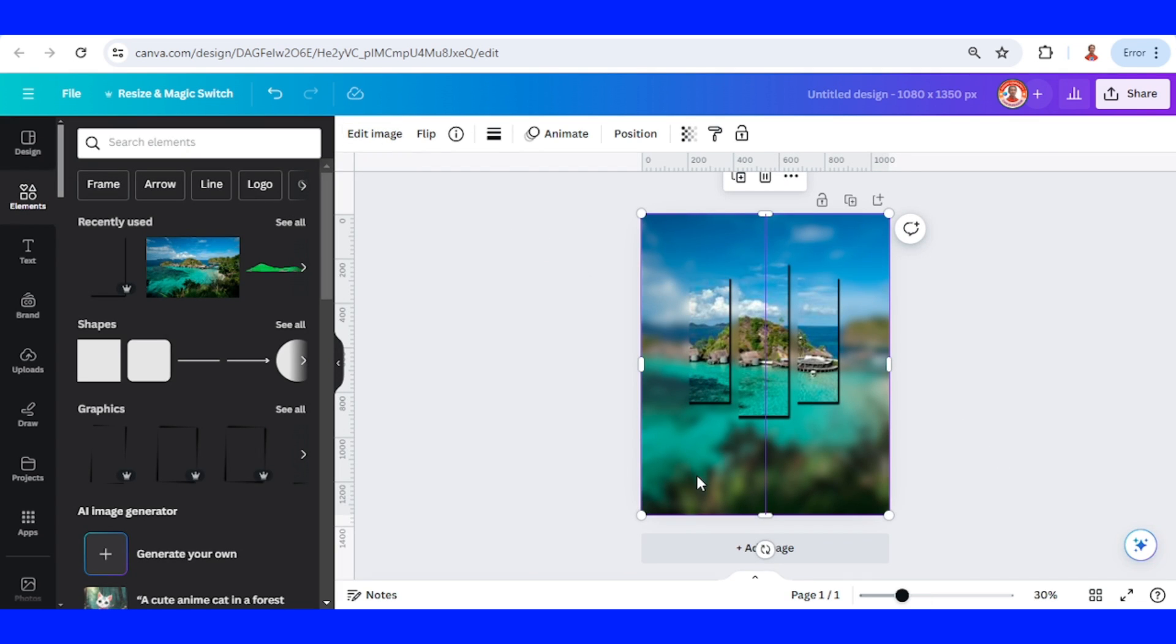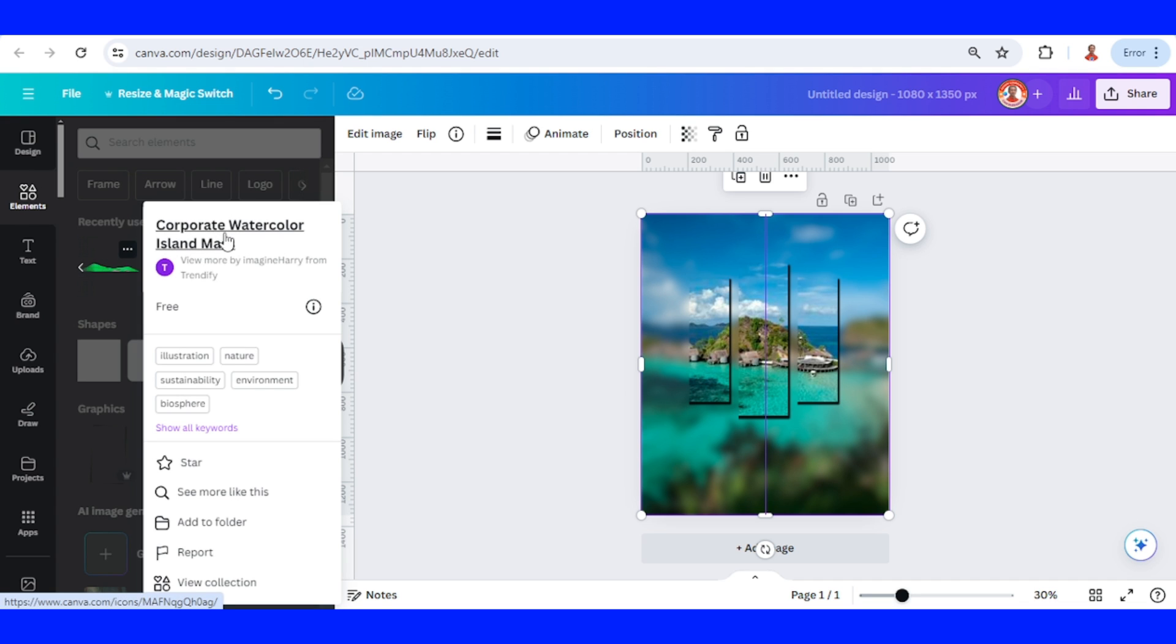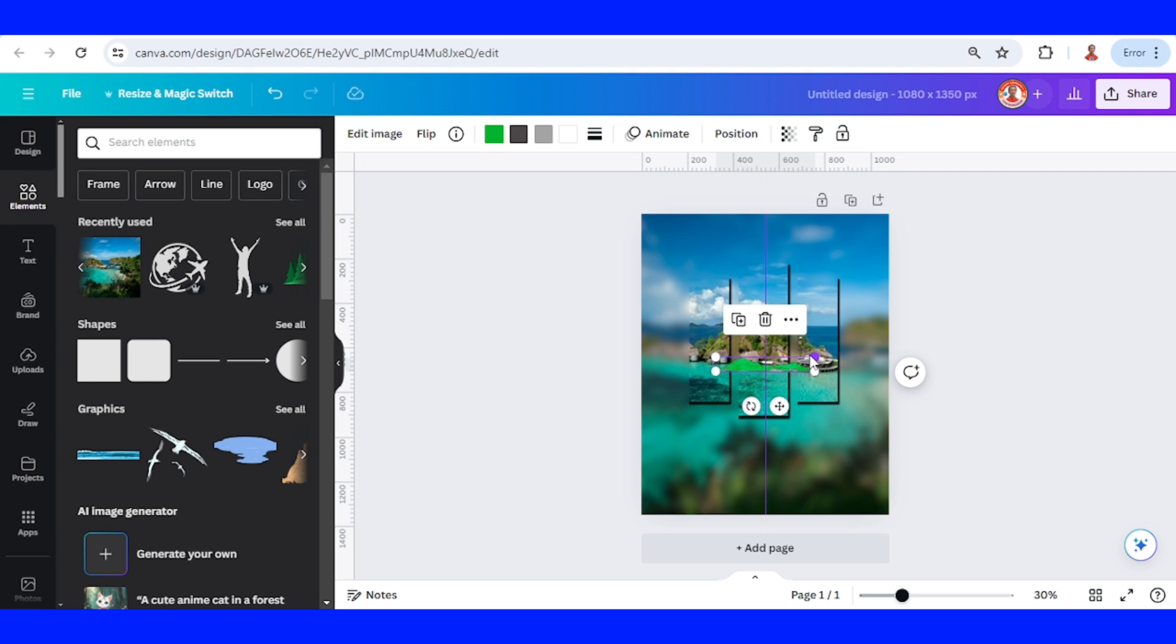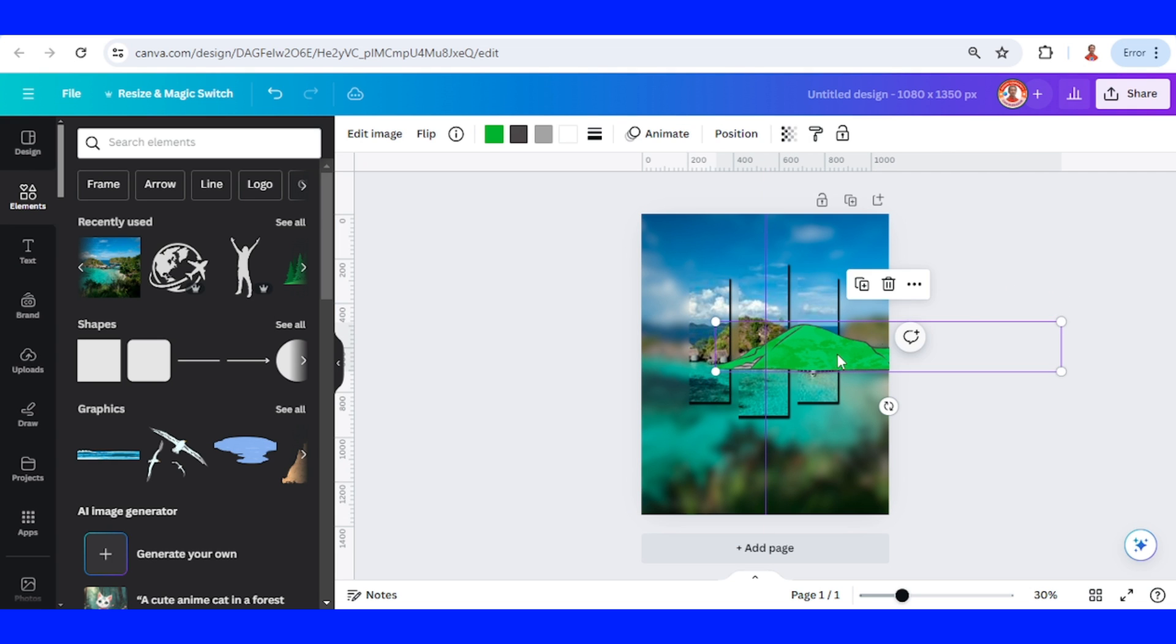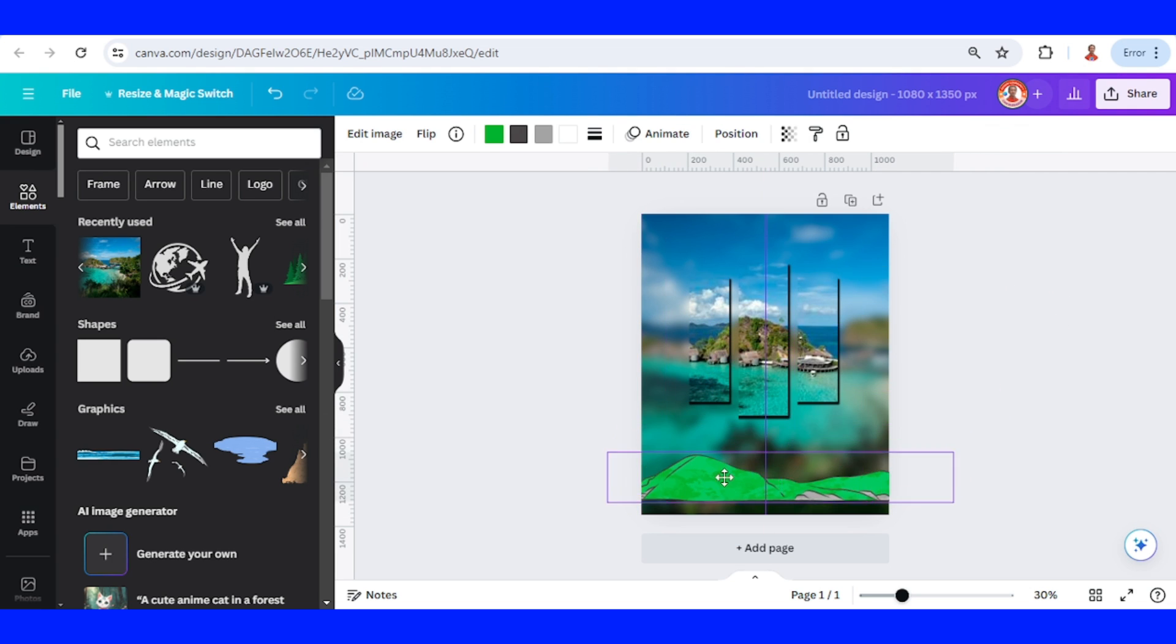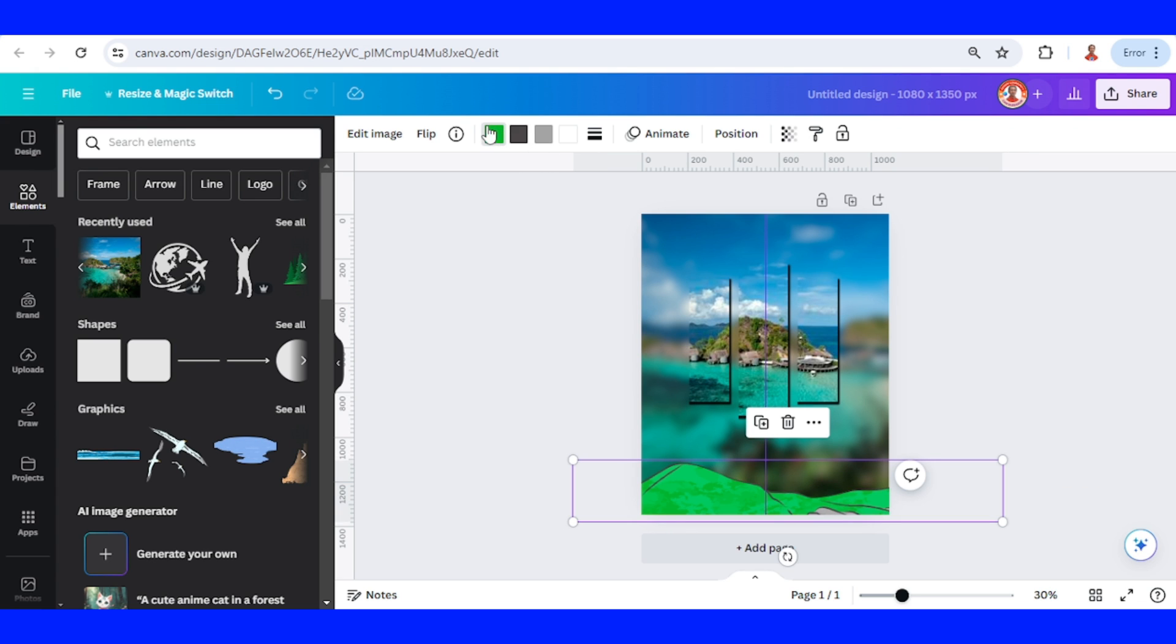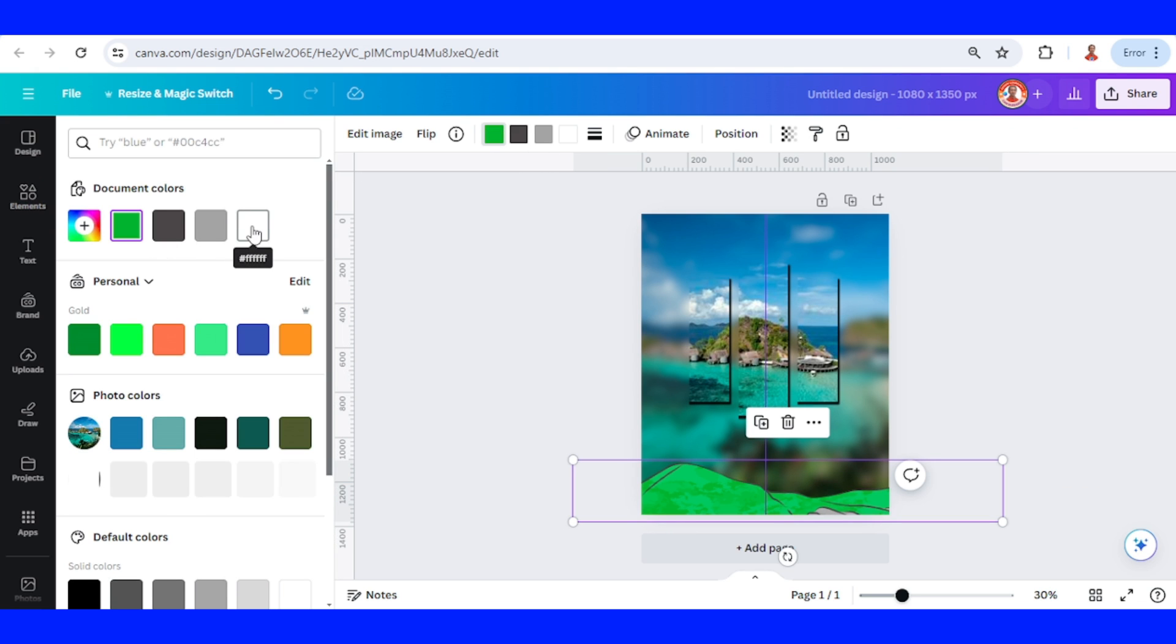Now let's add this corporate watercolor island mask. Increase the size, press it here, and then change all color to white.